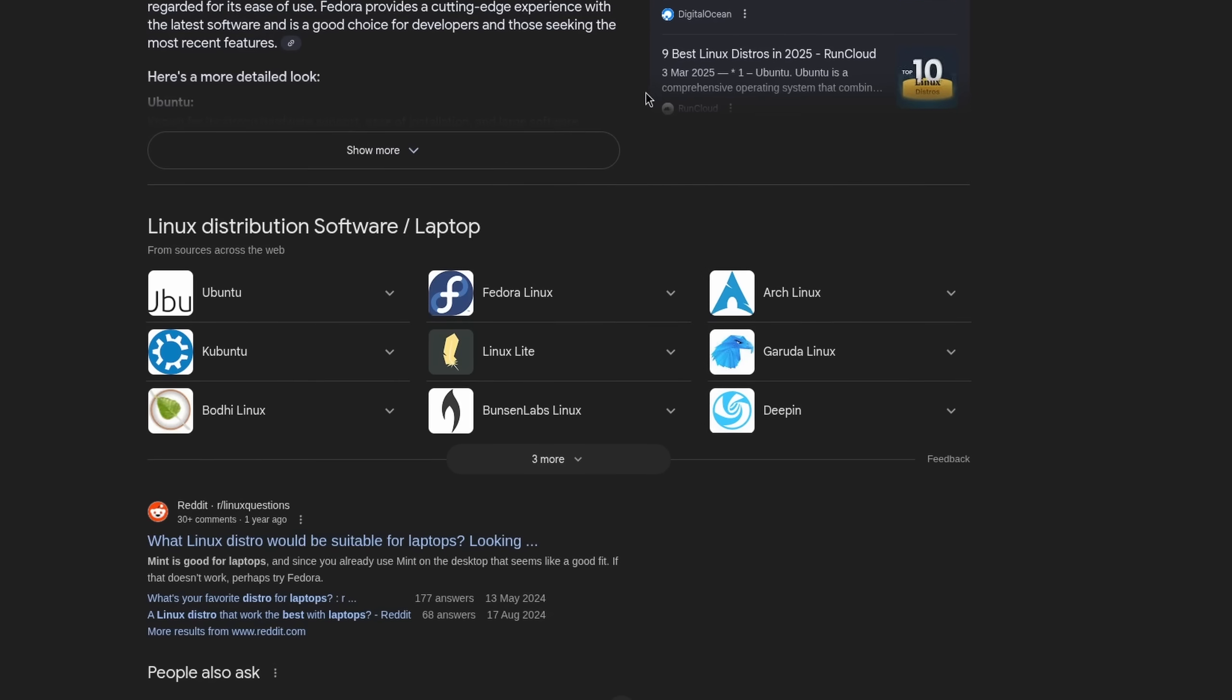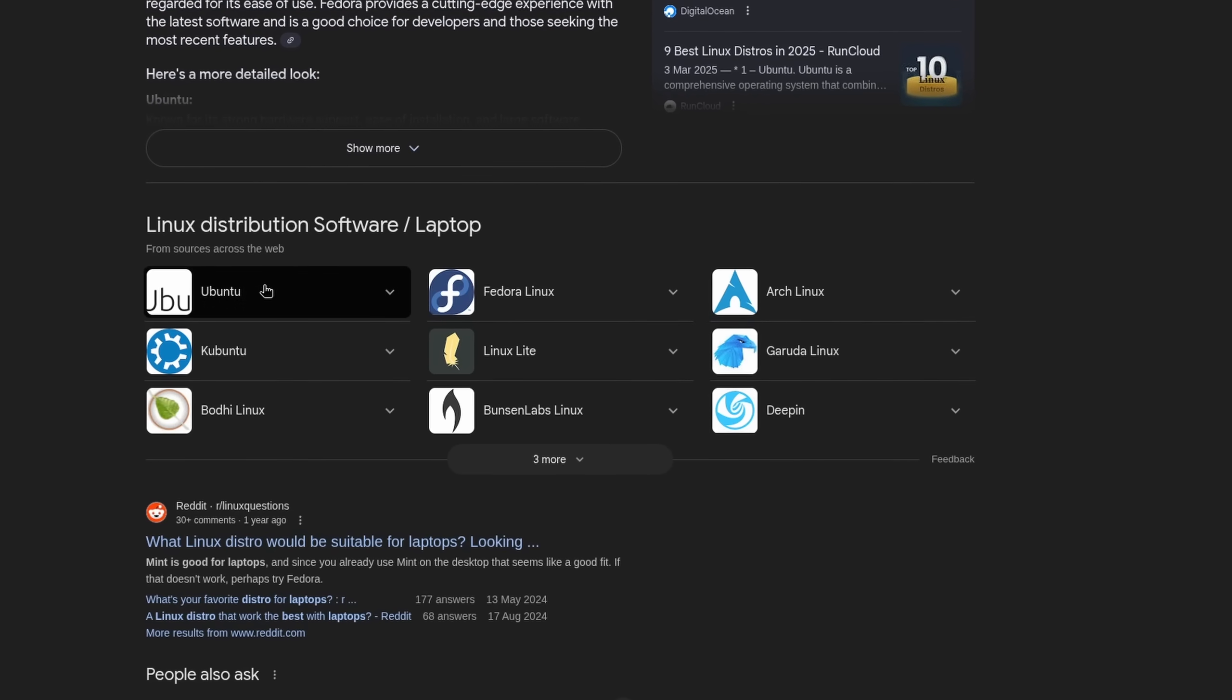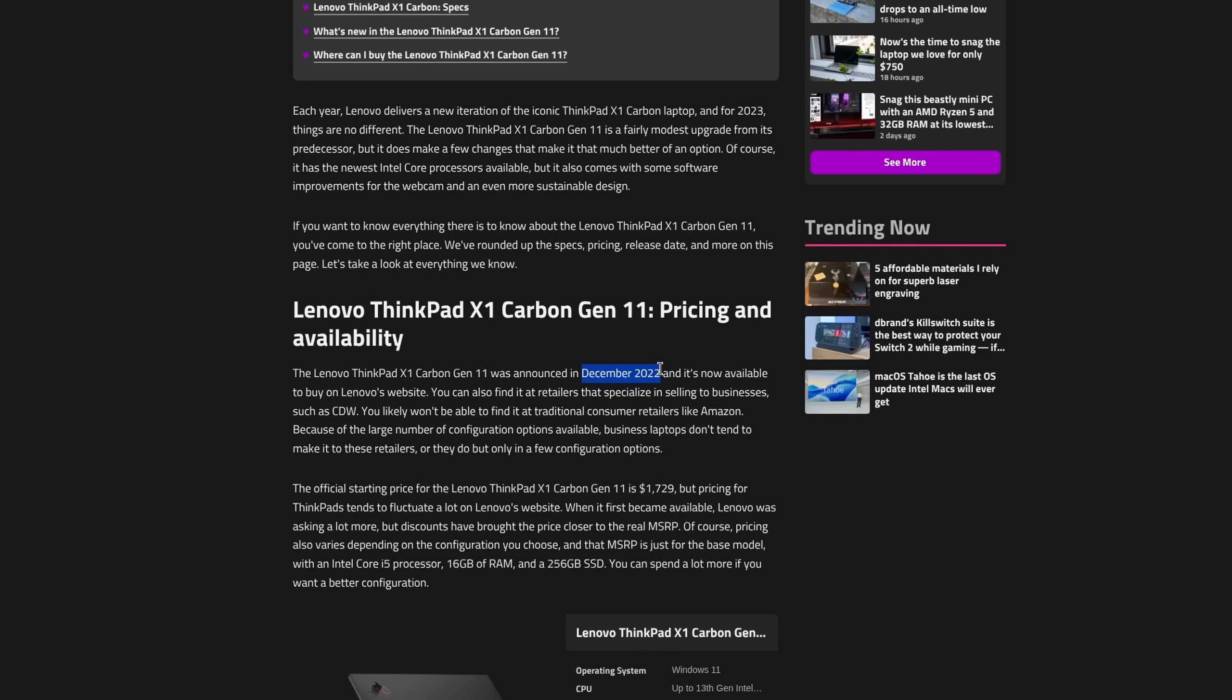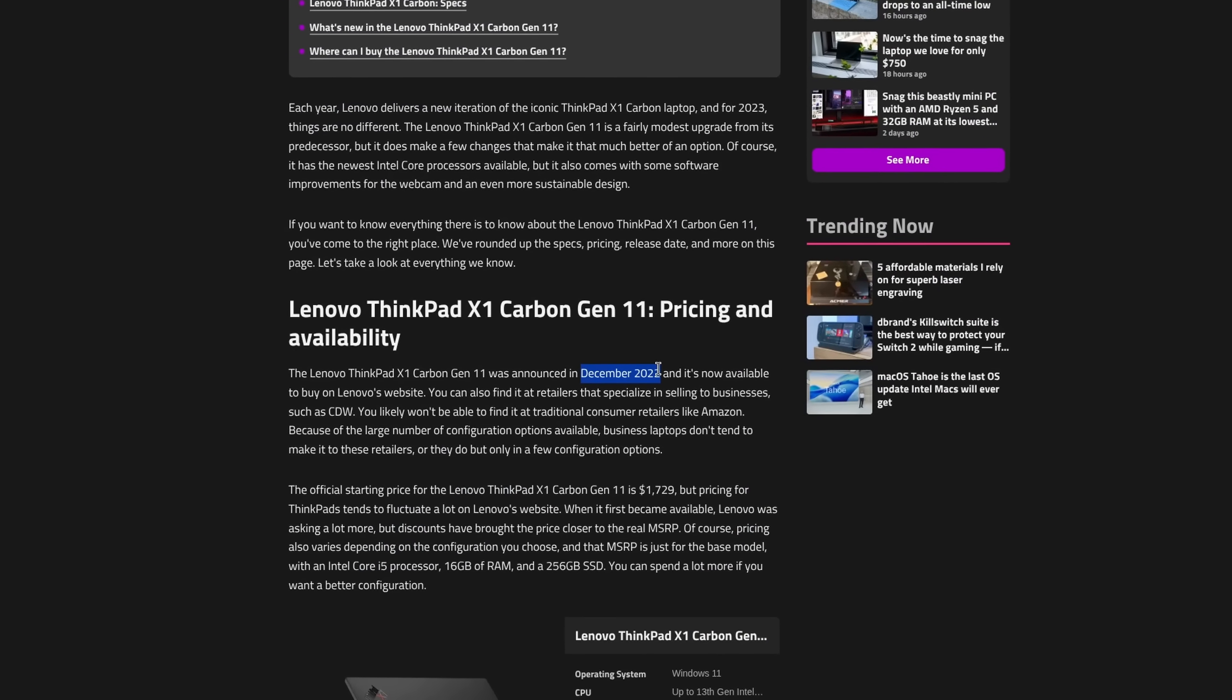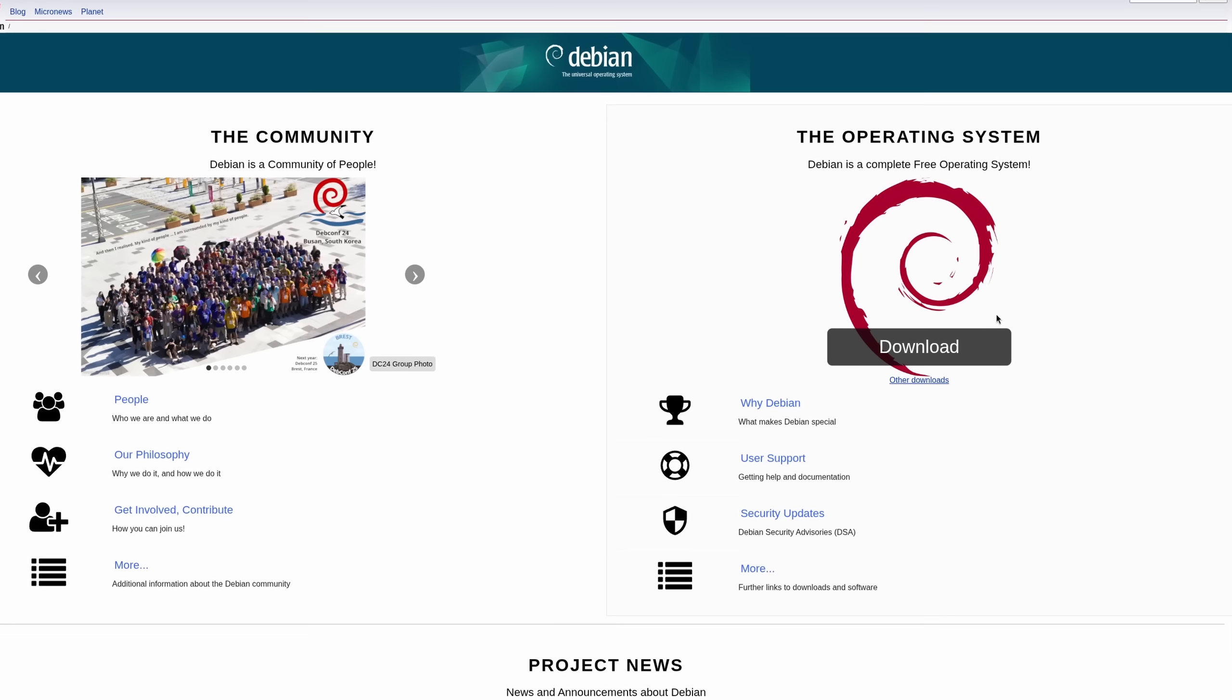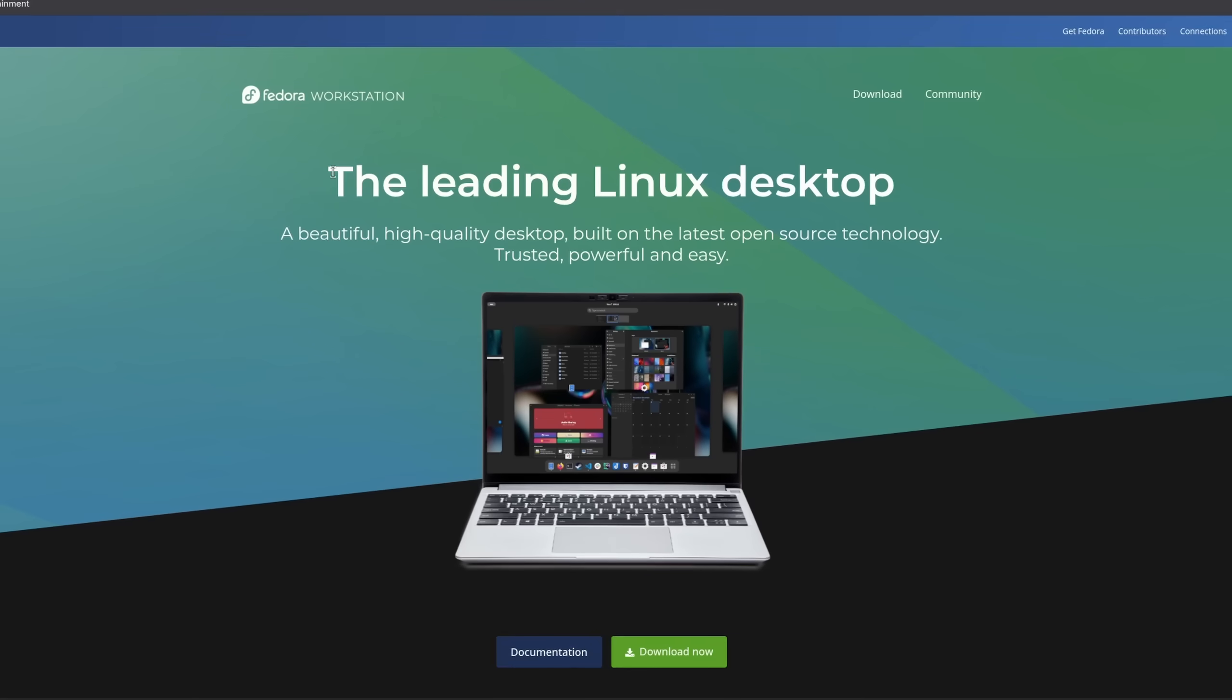As long as you pick the right distribution. Not one in particular like this one is the best, but if you are on a device purchased in the last two years, you might not want to go with an ultra stable distro like Debian.